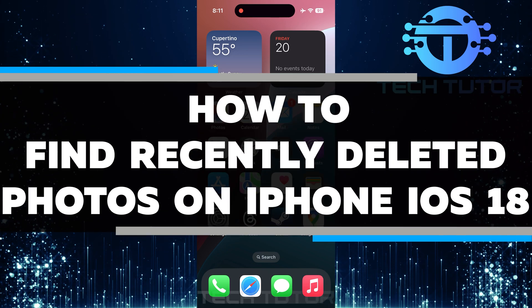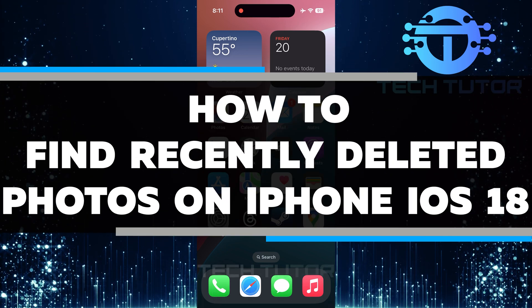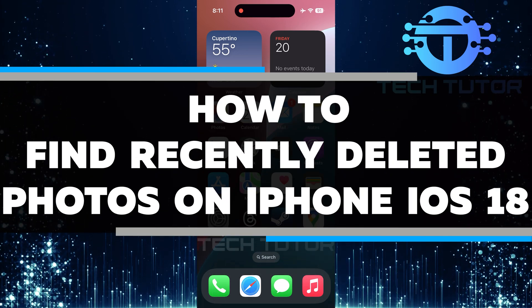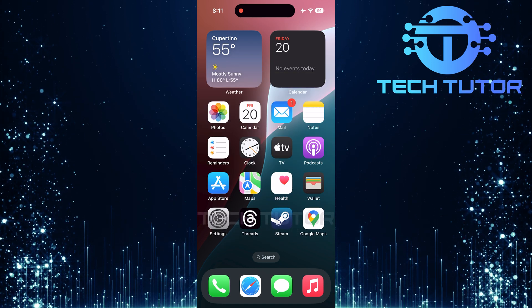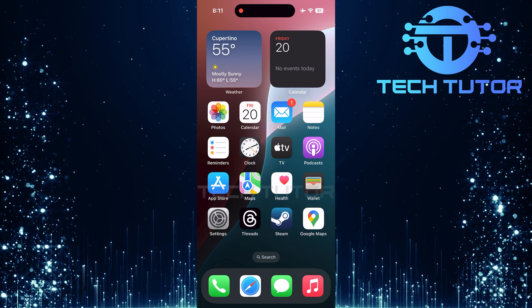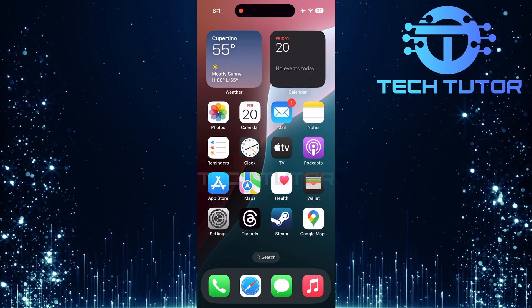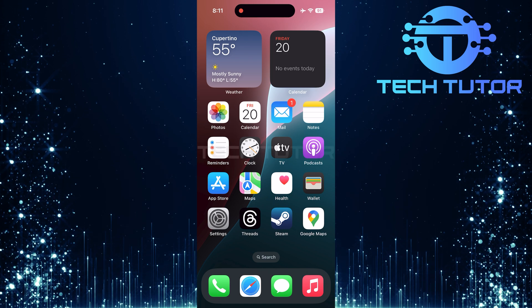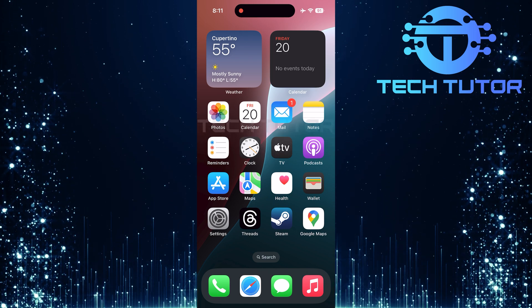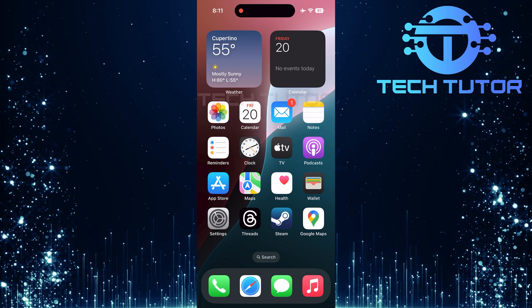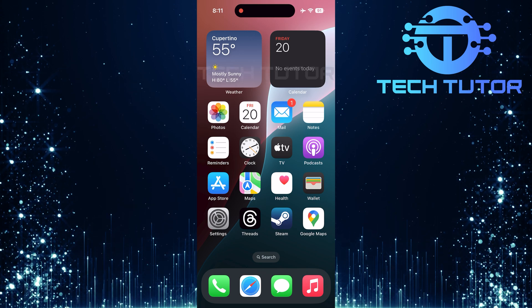In this short tutorial, I will show you how to find recently deleted photos on your iPhone running iOS 18. Many users often panic when they accidentally delete a picture. Luckily, Apple has a special folder that keeps these photos for a while before they are gone for good. Finding this folder is simple and quick.